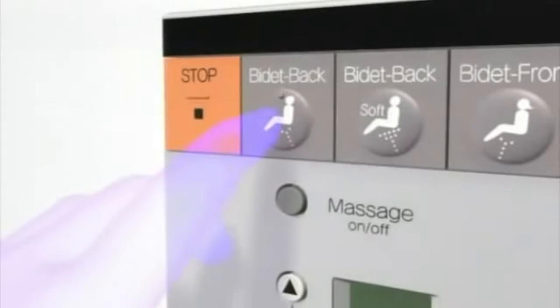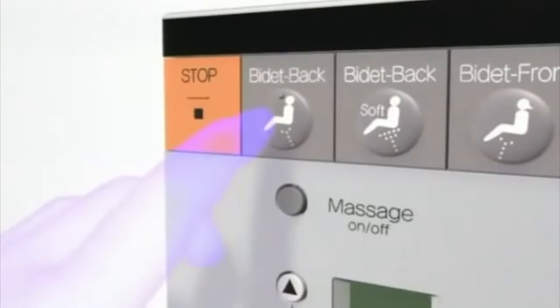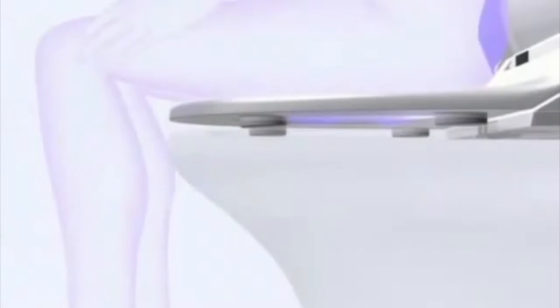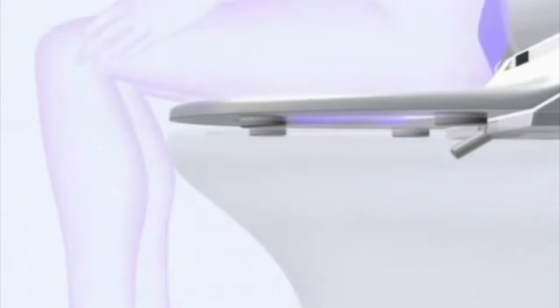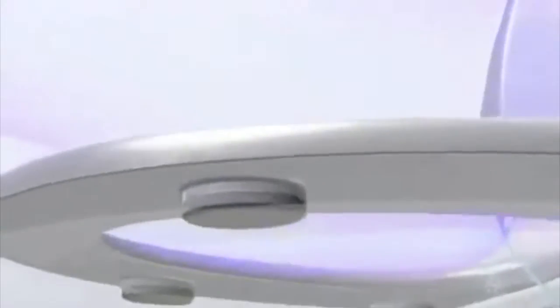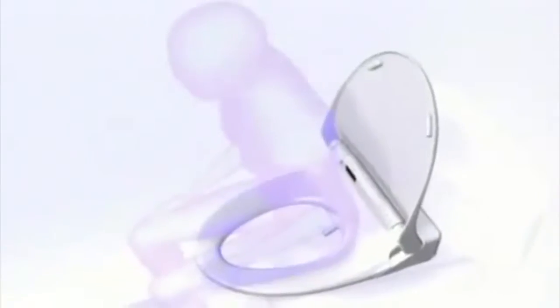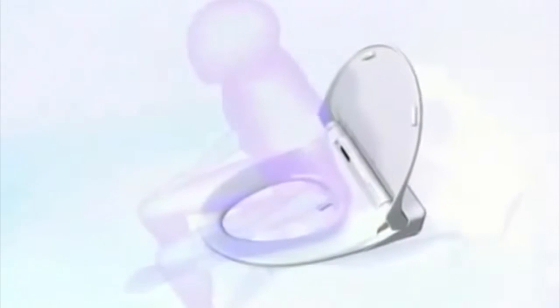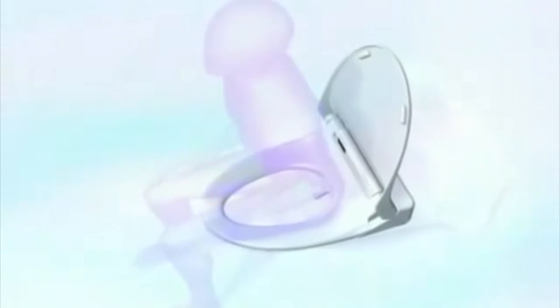Rear Cleanse. Pamper yourself with Washlet's gentle, aerated, cleansing stream of water. Feel clean and refreshed every time you use the Toto Washlet.